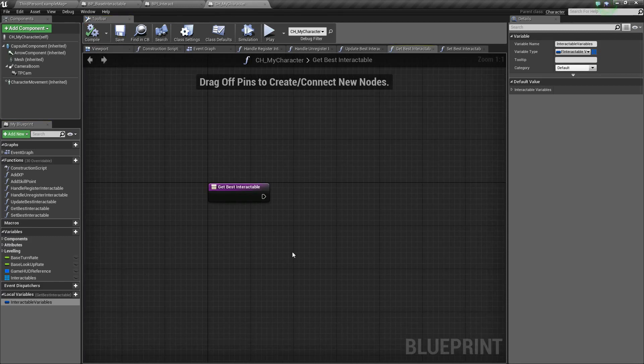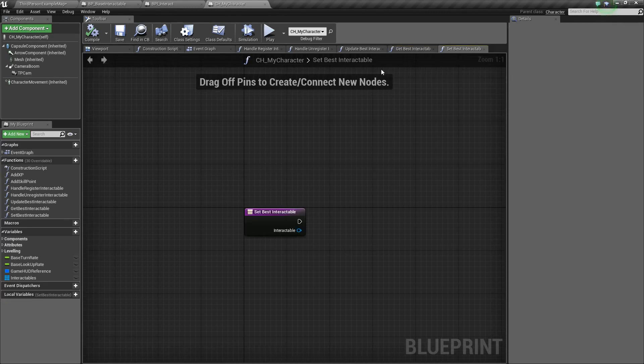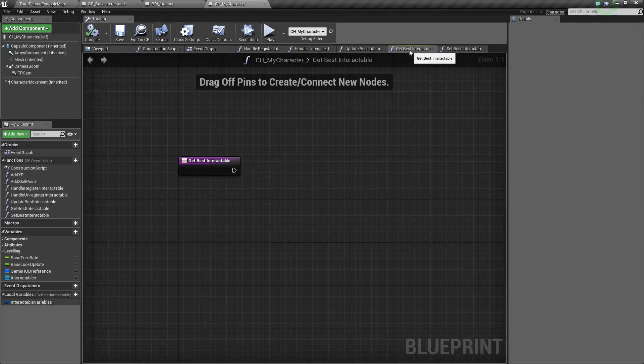We've got all the setup ready, so in the next tutorial we'll go through and finish getting our best Interactable and setting our best Interactable. Thanks for watching, and we'll see you in the next one.